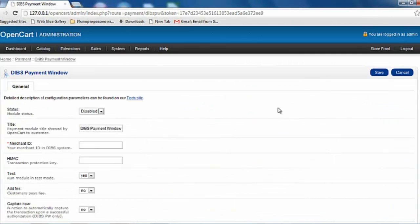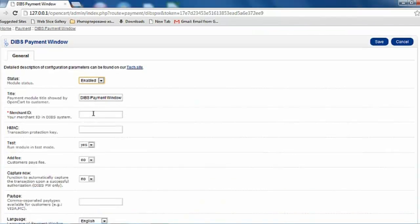On this screen, make sure to enable the Payment window, then fill out your Merchant ID and any other fields that you deem relevant.